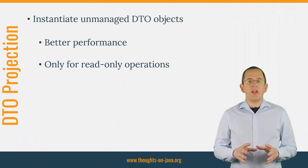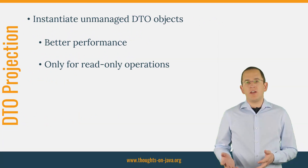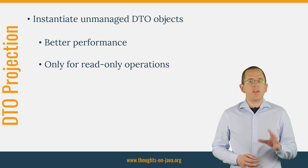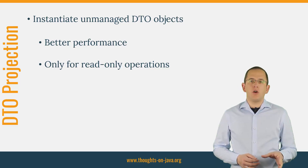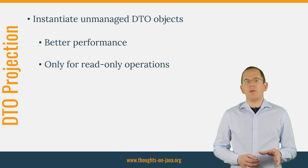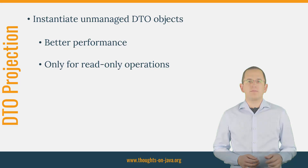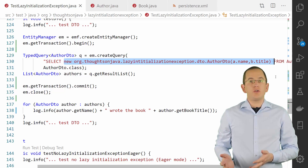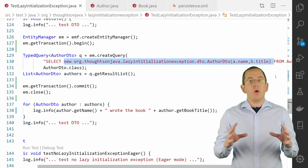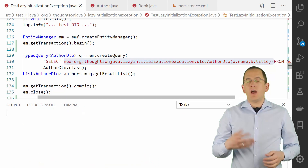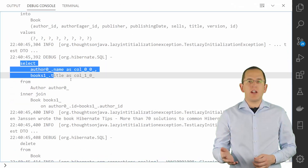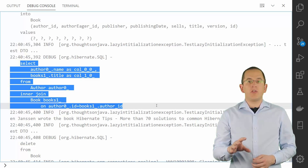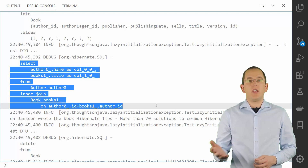Fetching all required associations when you load the entity fixes the lazy initialization exception, but there is an alternative that's an even better fit for all read operations. DTO projections provide significantly better performance if you don't want to change the retrieved information. In these situations, you can use a constructor expression to tell Hibernate to instantiate a DTO object for each record in the result set. Hibernate then generates an SQL statement that only selects the columns mapped by the attributes you reference in the constructor call, which often reduces the number of selected columns and improves performance even further.